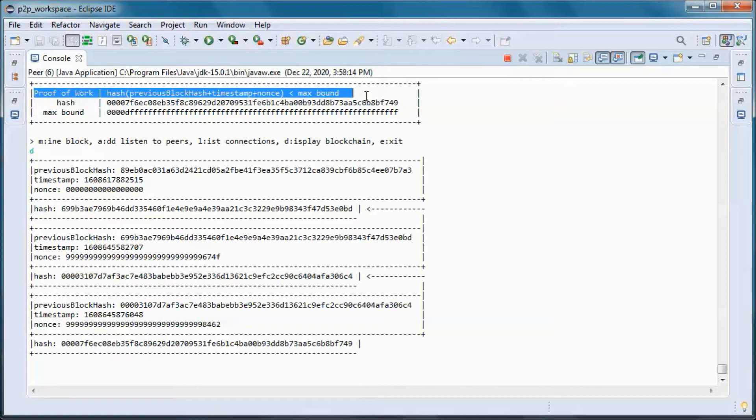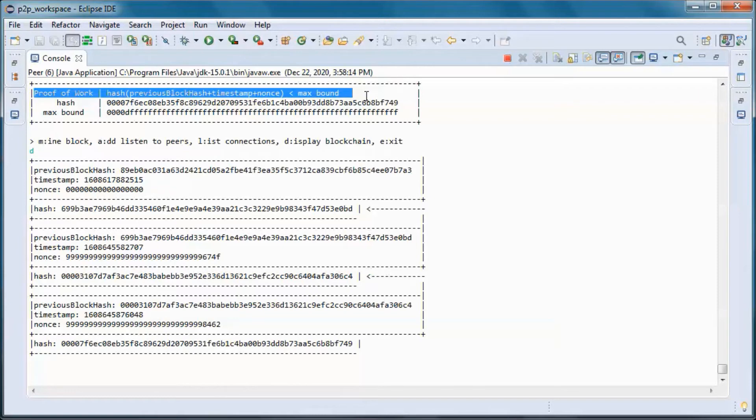And the proof of work is a piece of data which is costly and time-consuming to produce but easy for others to verify. So each one of the peers keeps trying until it succeeds or receives and validates a proof of work from another peer.